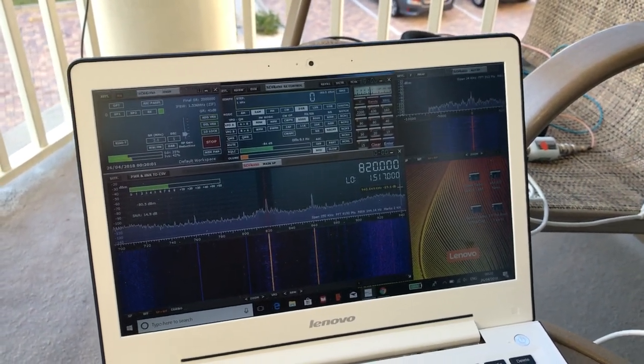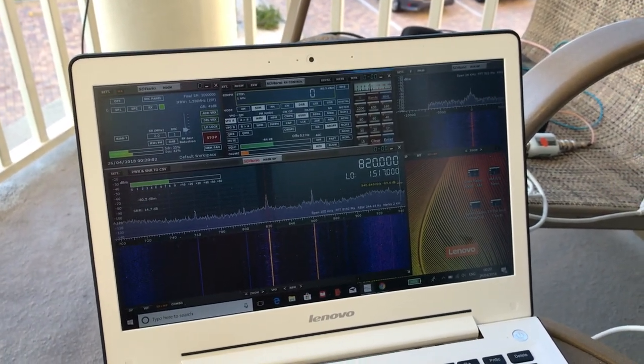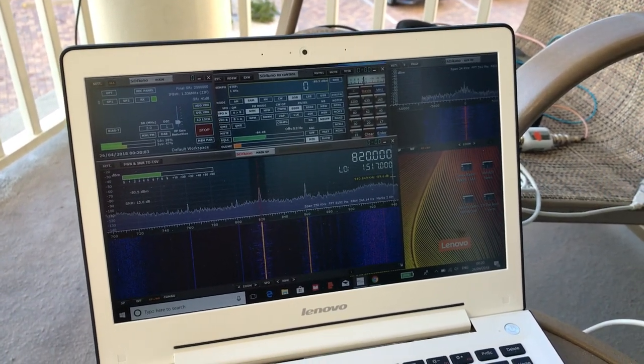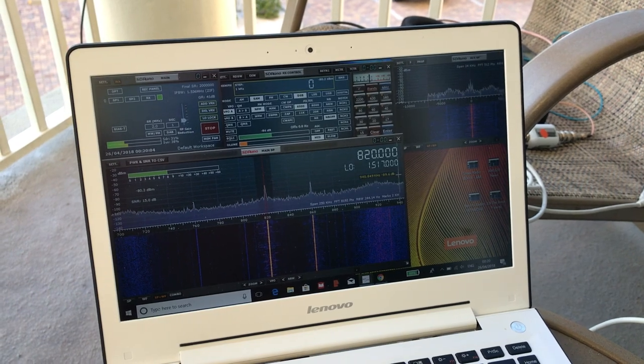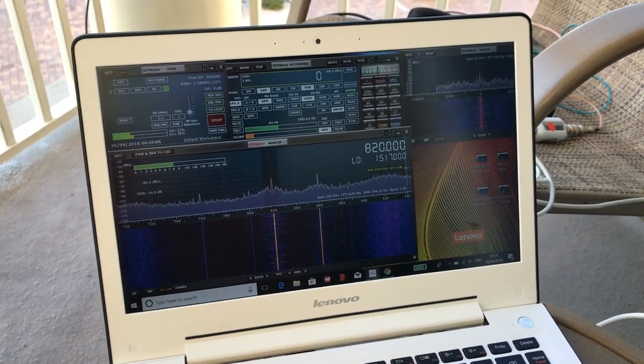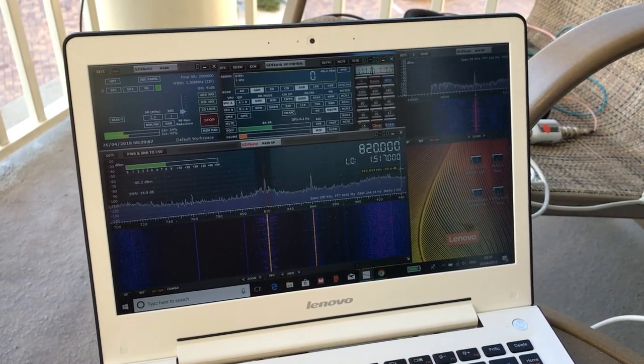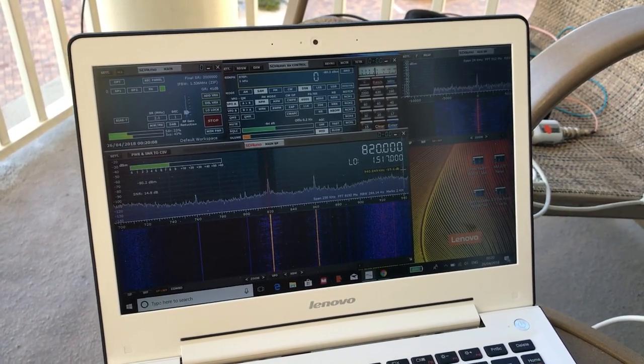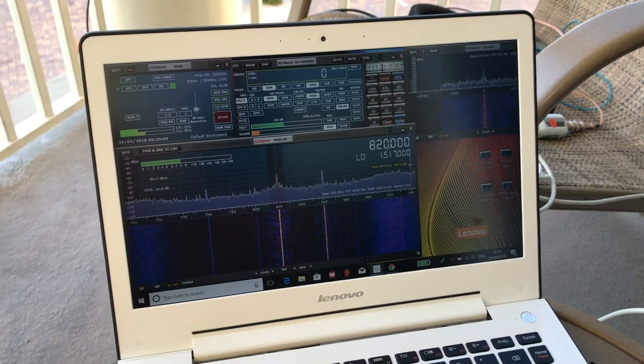Hi there, it's 11:20 UTC, 7:20 PM local time here in Treasure Island near St. Petersburg, Florida.